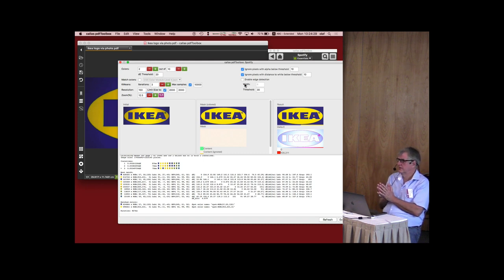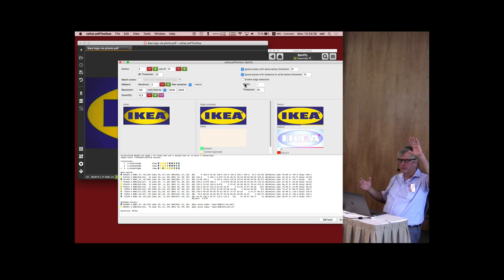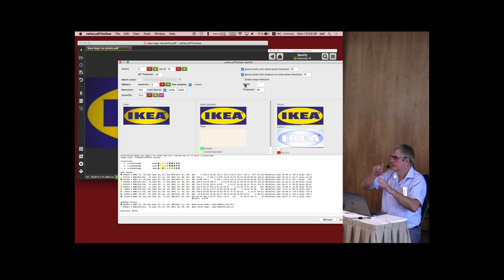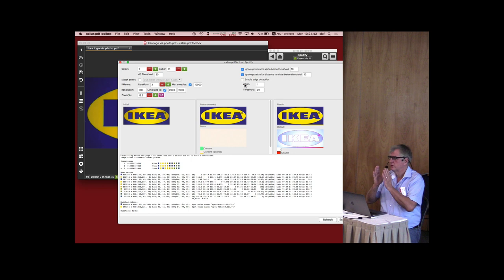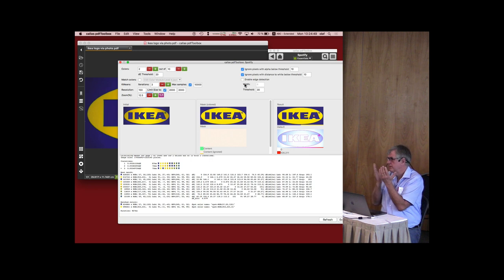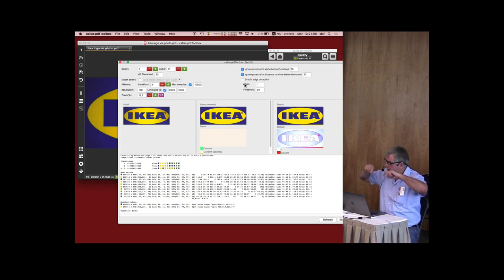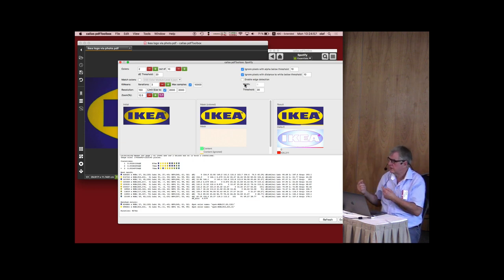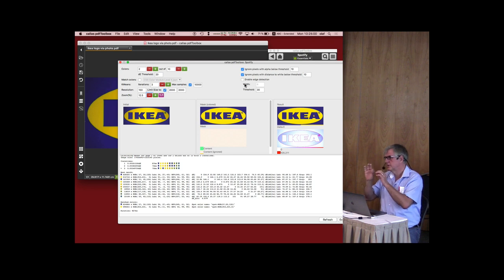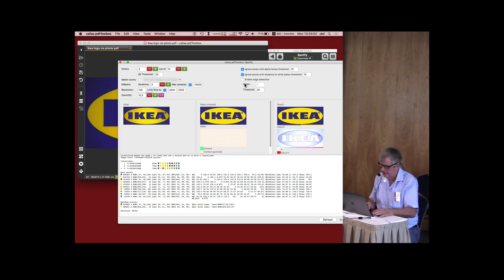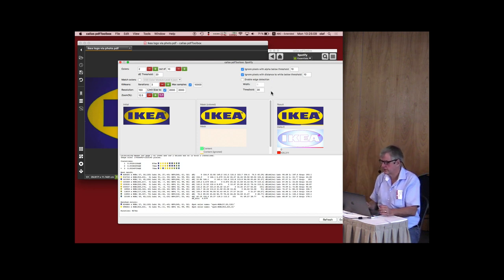The idea is to drop the edge pixels while determining the colors we care about. So with the yellow background and the blue IKEA word, if you drop four or five pixels between the yellow and the blue — because they'll probably be greenish or something — you may get better results. And of course afterwards, after you've determined all the spot colors you care about, you still have to map the pixels inside the edge area to the right color. I have edge width of 6 pixels and a threshold of 30 as part of the edge detection algorithm.